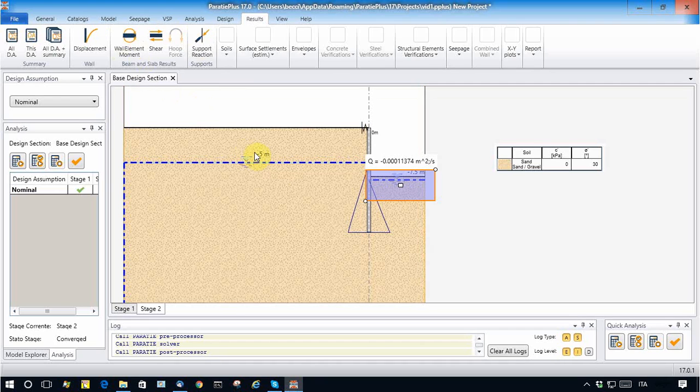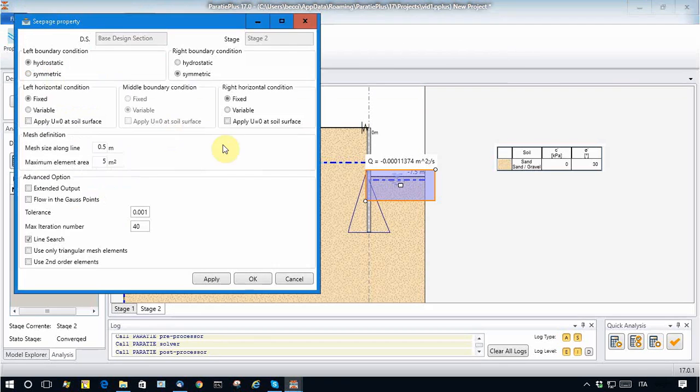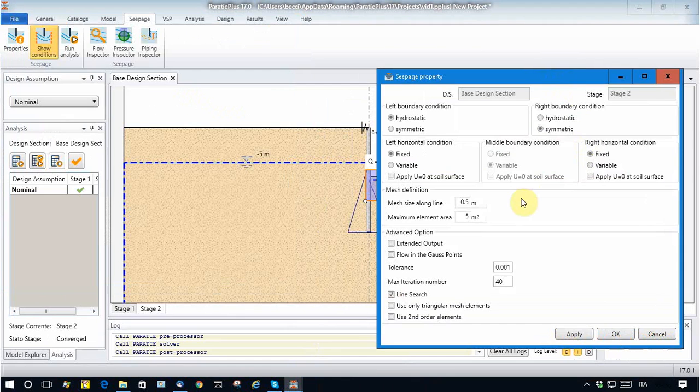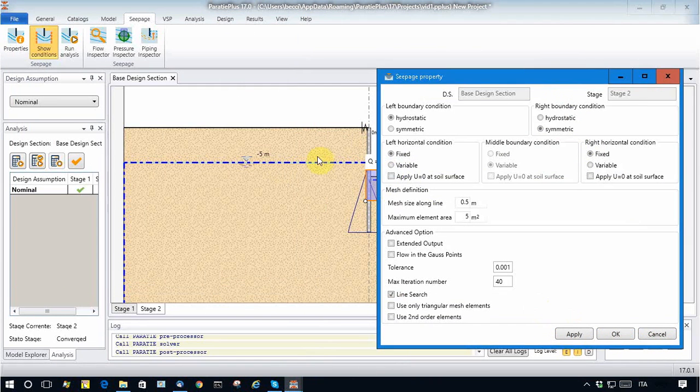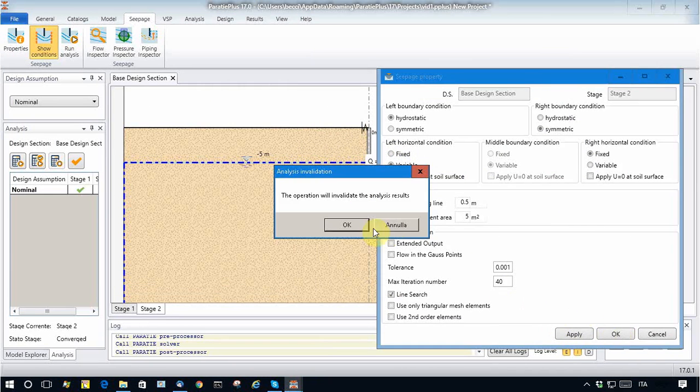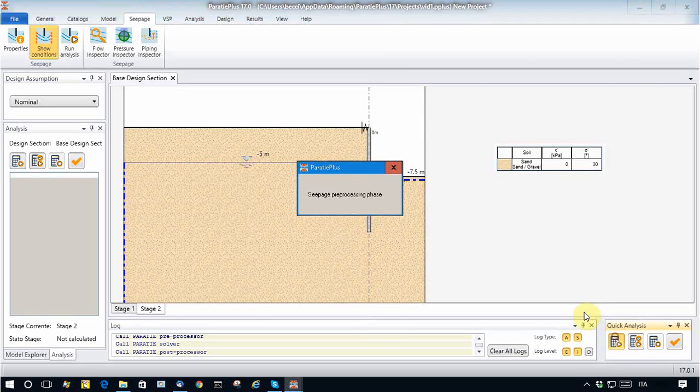So due to the pumping inside excavation, some lowering of the water table may occur. This is simply done by modifying the boundary condition, so I let the water table vary on the left horizontal part. I run the analysis again.